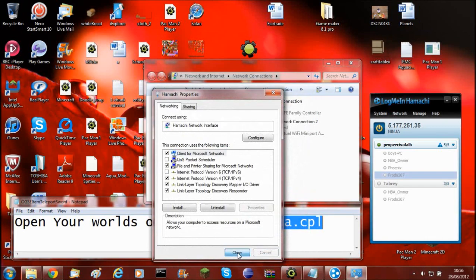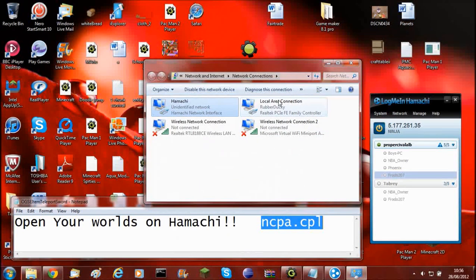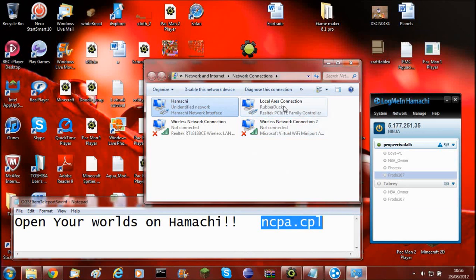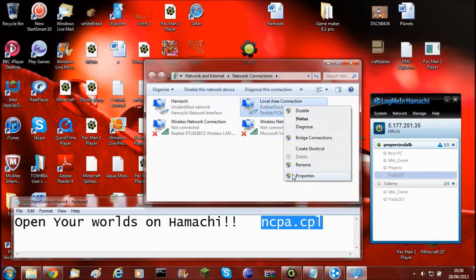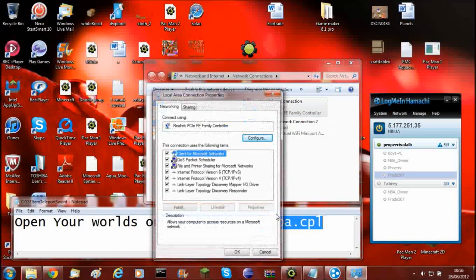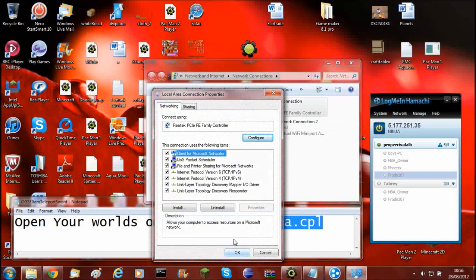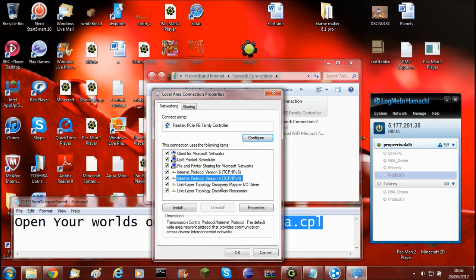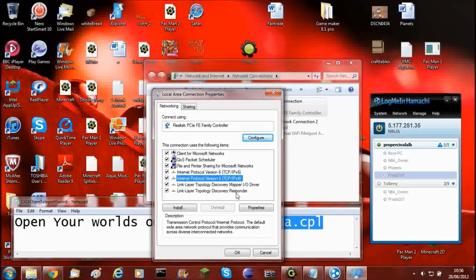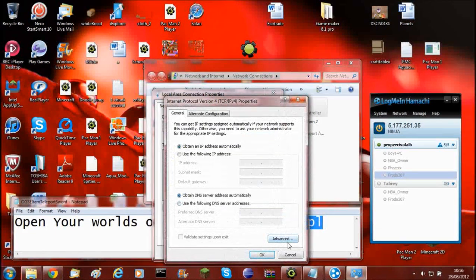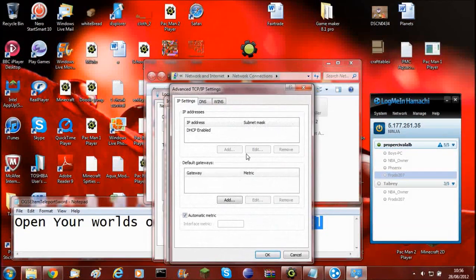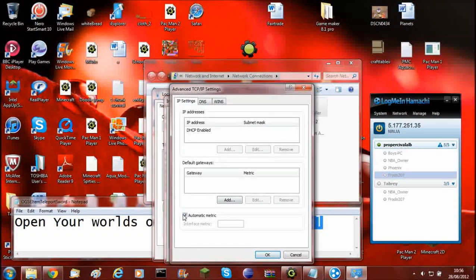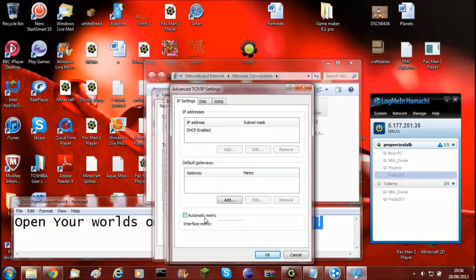And you need to put one in the interface metric. And then click OK. Click OK to everything. Close that. Now you'll need to go into your local area connection, which is your router. Then, once you're in there, you need to go also into the Internet Protocol version 4. Properties. Advanced. Then you'll need to uncheck automatic metric and put 2.